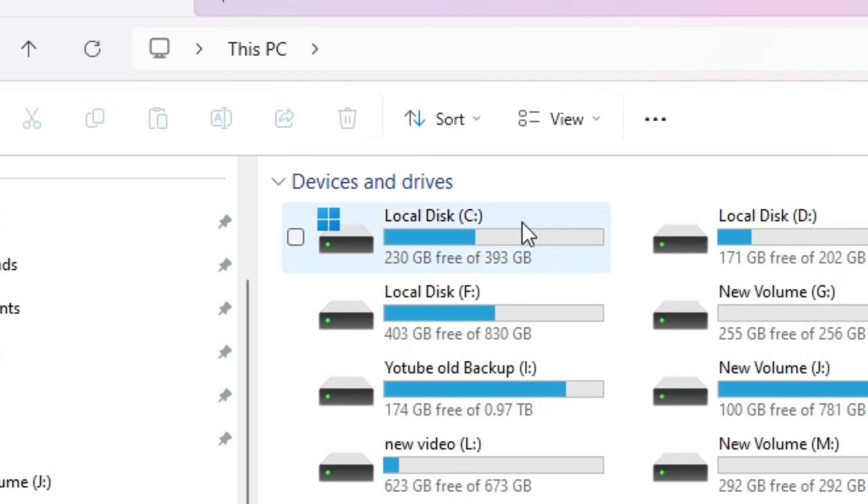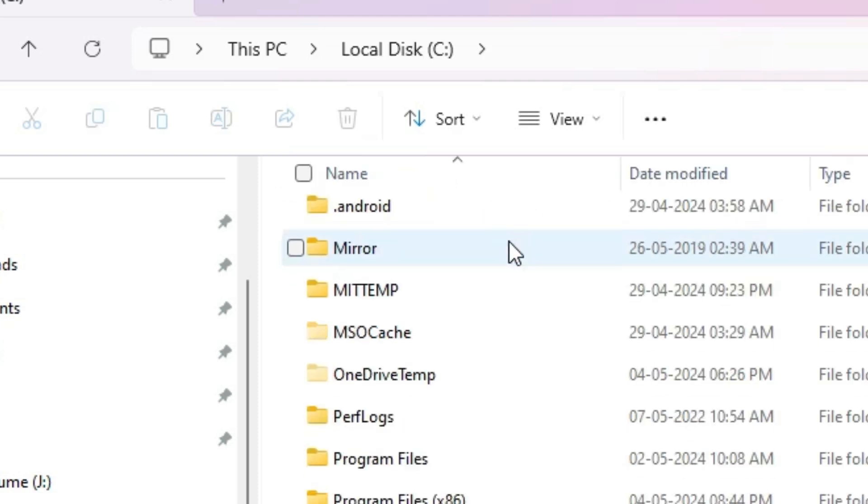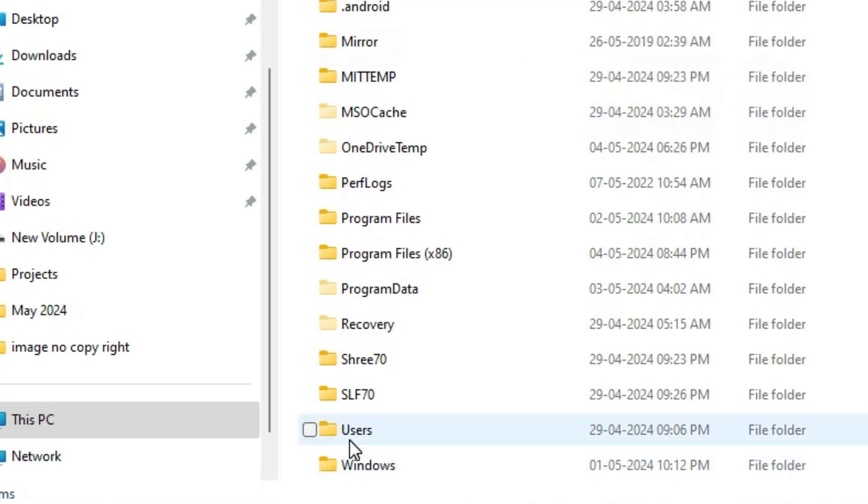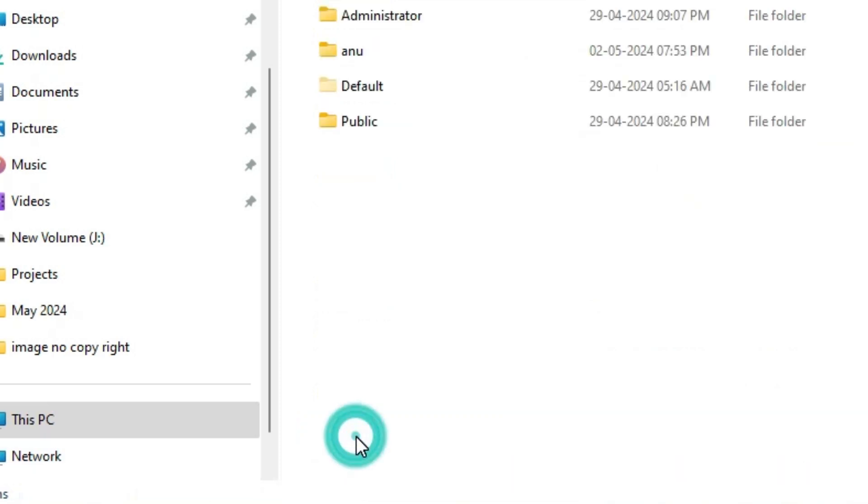And here we find C drive. Click on C drive. Double click on C drive. Scroll down and find Users. Double click on Users.